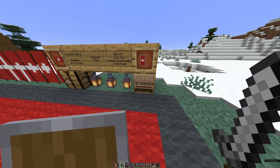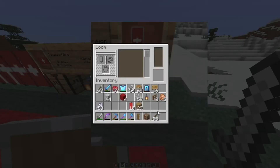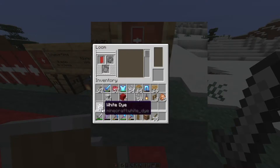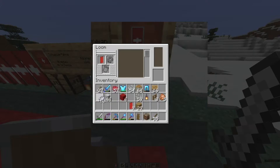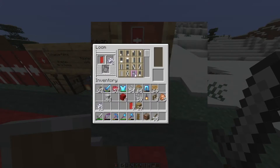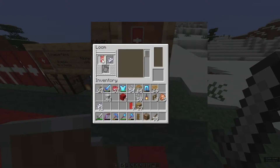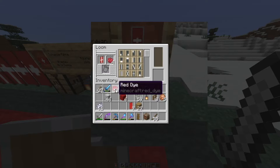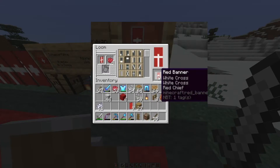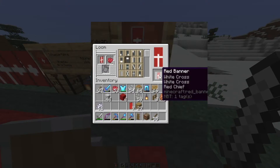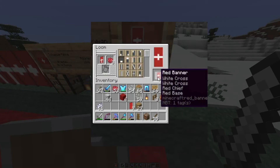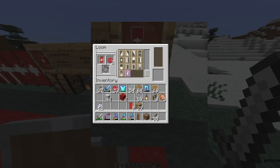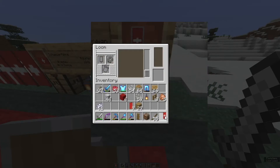Now you can start designing the Swiss flag. Bring your red banner into your loom and we will start with a cross, using two white dyes because we're going to do the white cross twice. Now it's time to find the red dye — we need four red dyes. We will start with the red chief design to get the red to cover a bit of that cross, then do the same on the base with a red base. Then we need to find the border and do it twice — one and two. There we go. That's the Swiss flag as a banner in Minecraft.